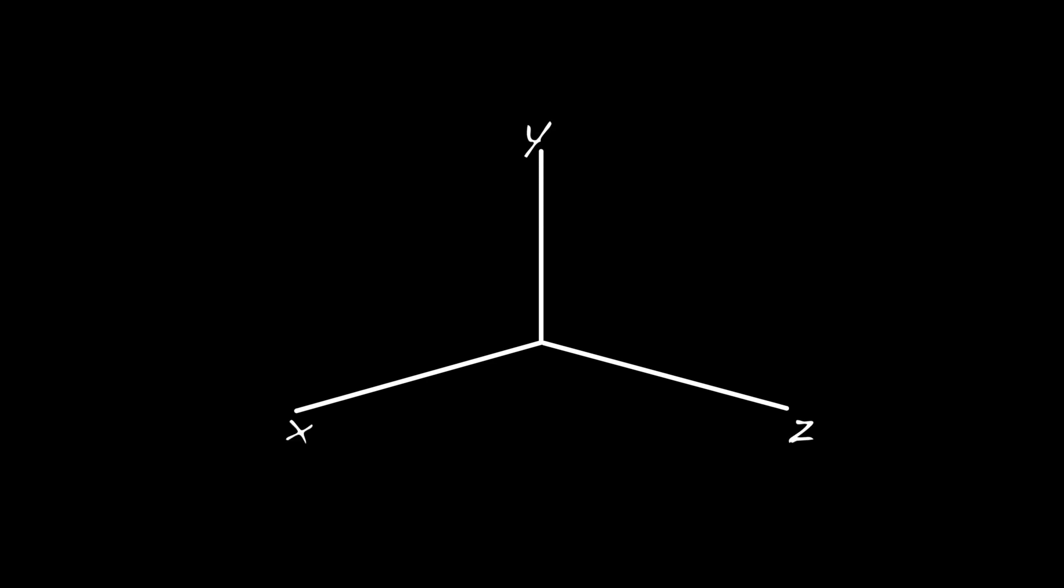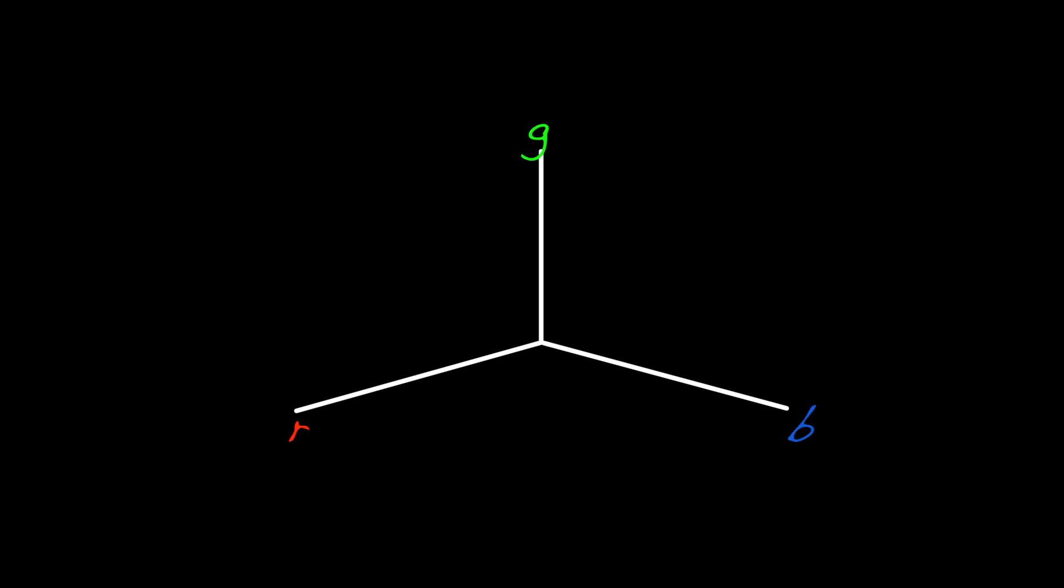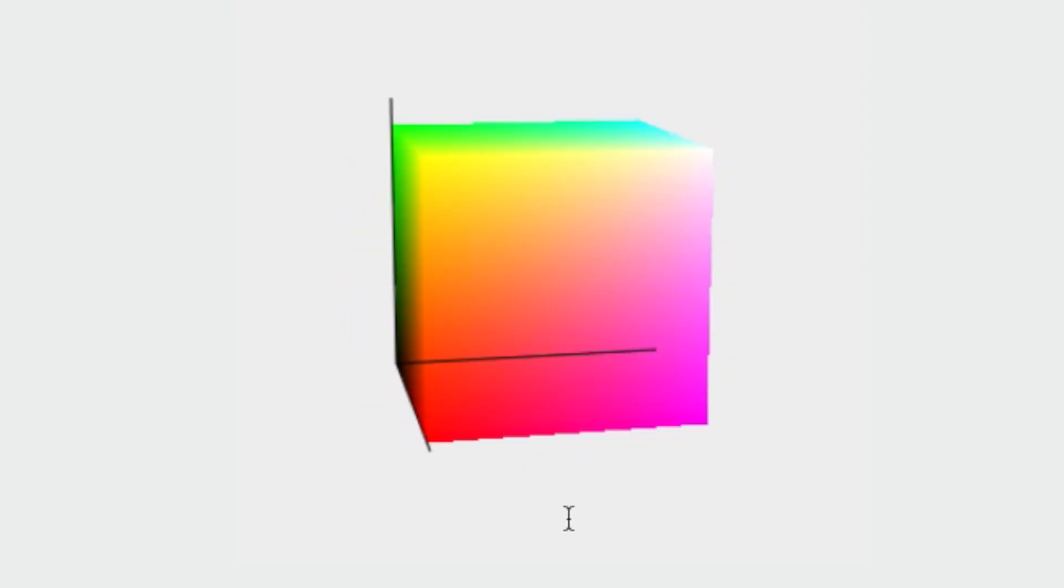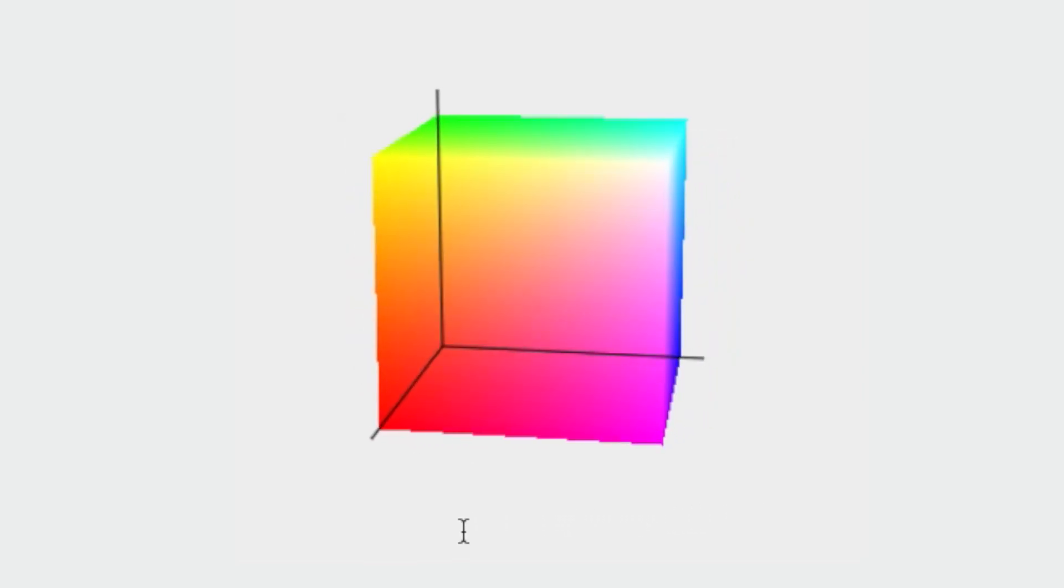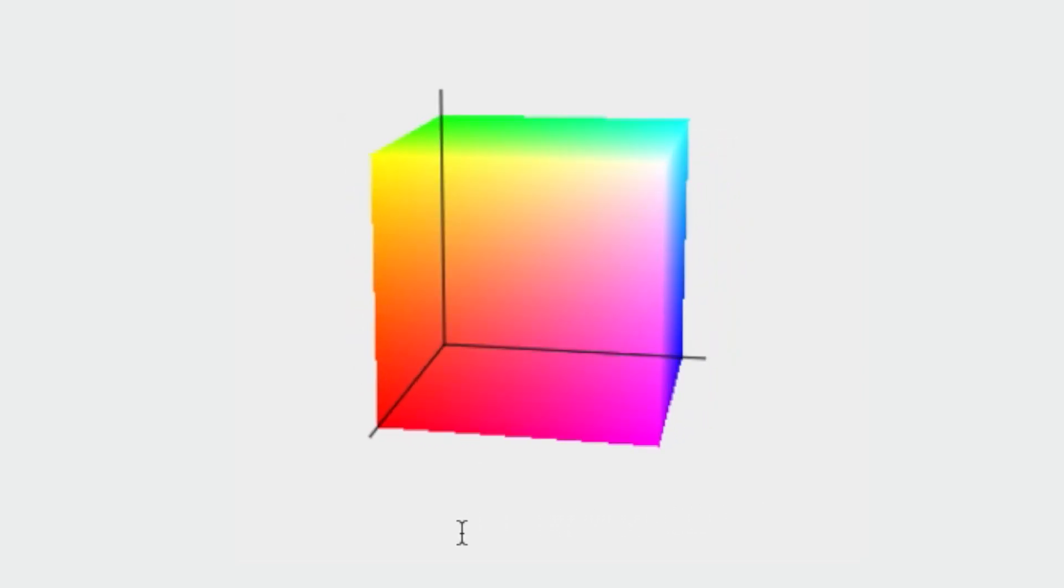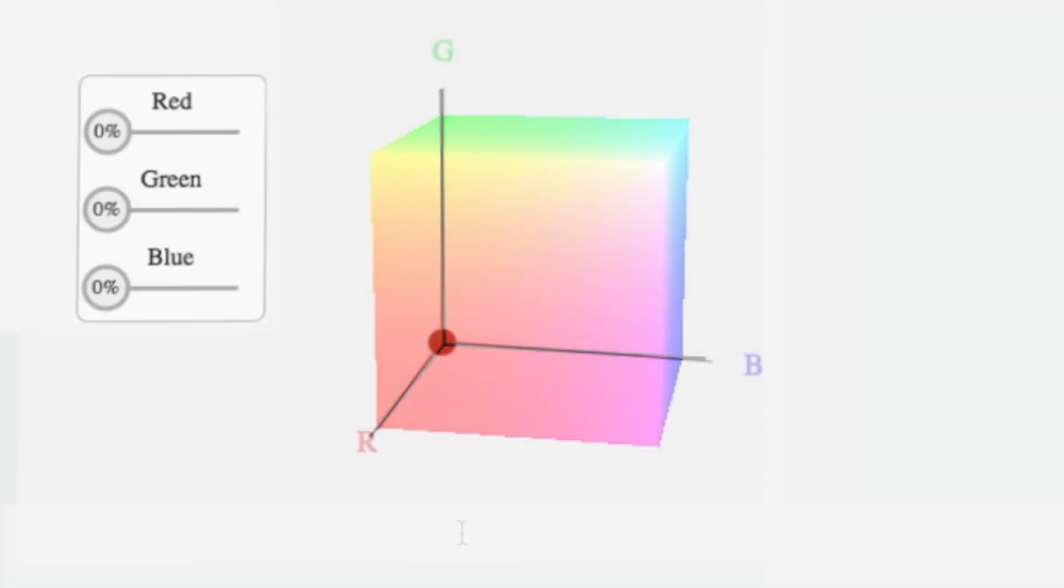But instead, let's rename the axes red, green, and blue, and that gives us this color cube. The key idea is this: every point within this cube represents a specific color a projector or a computer monitor could create.